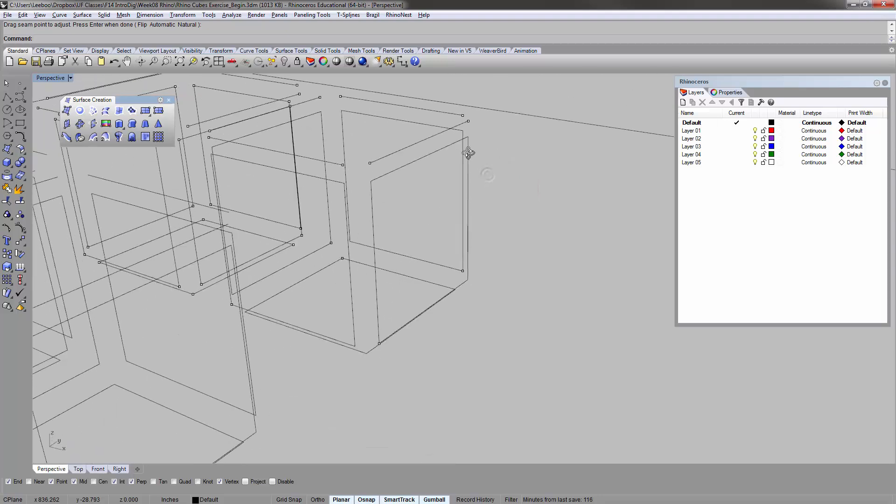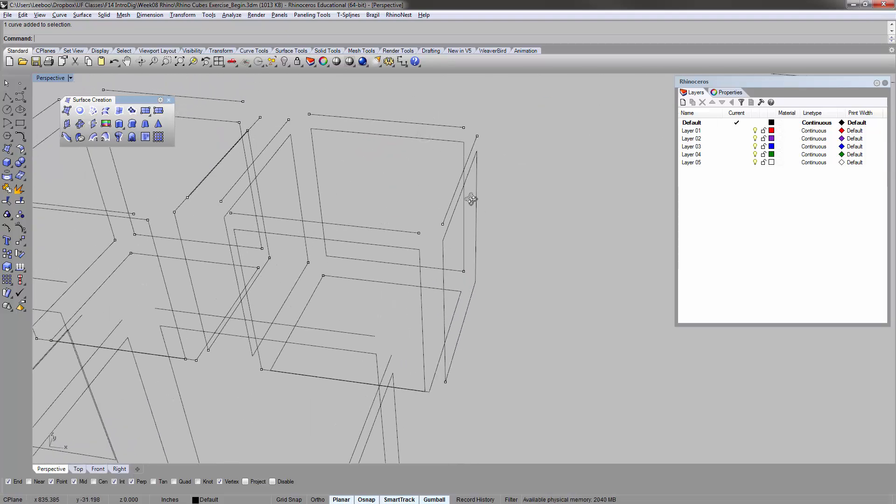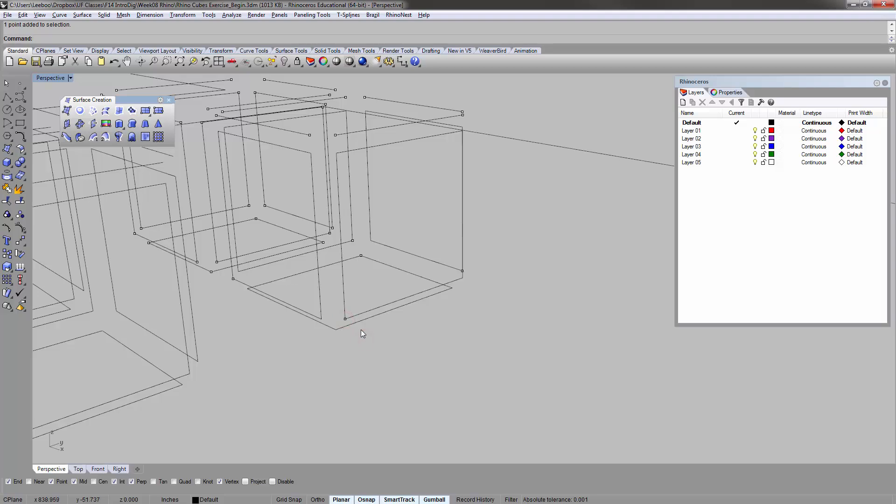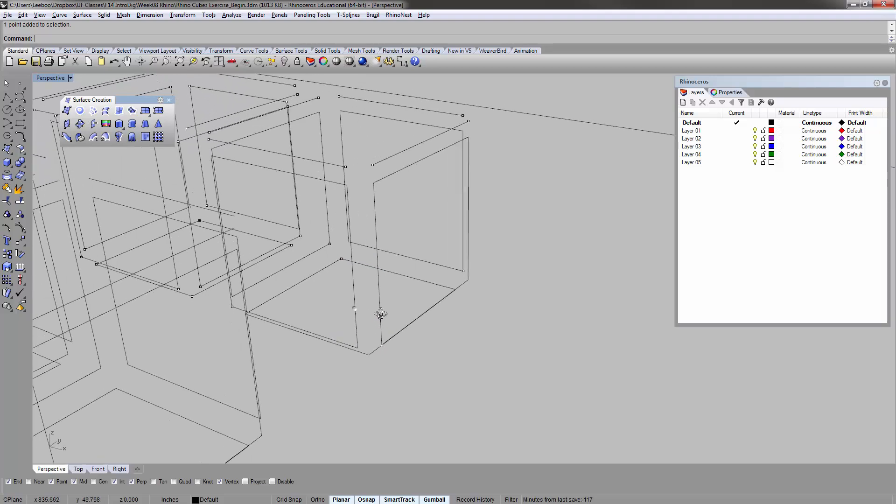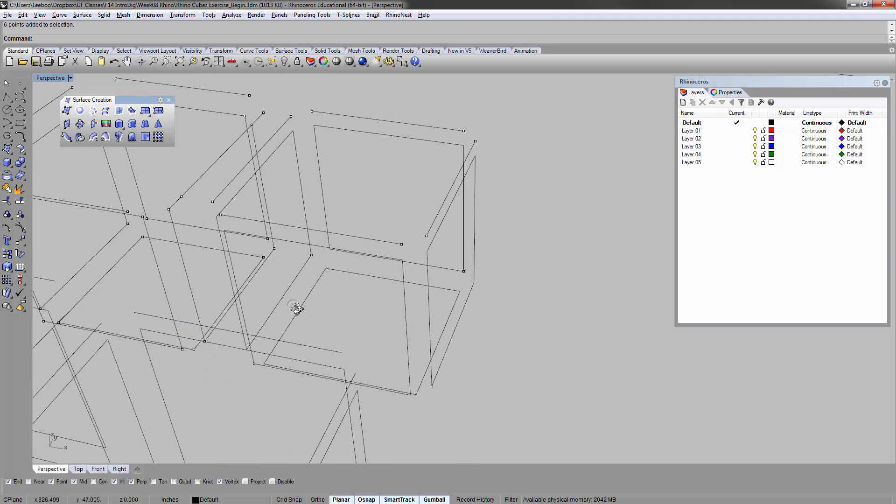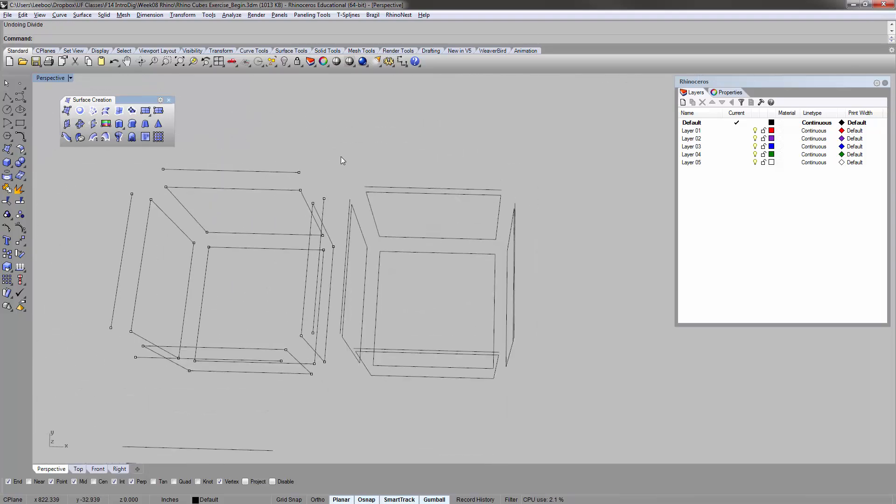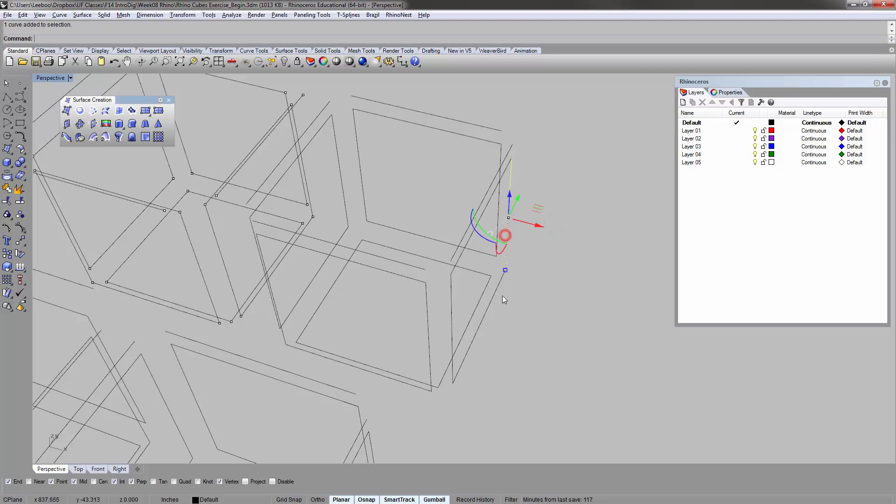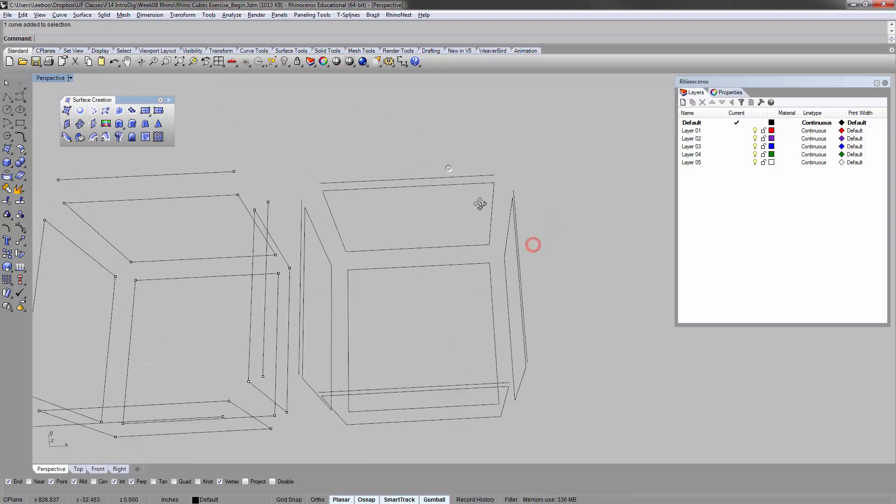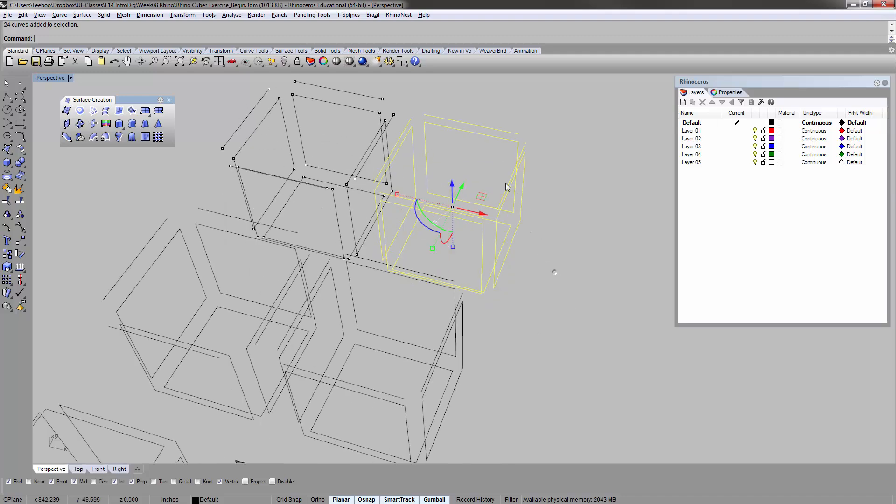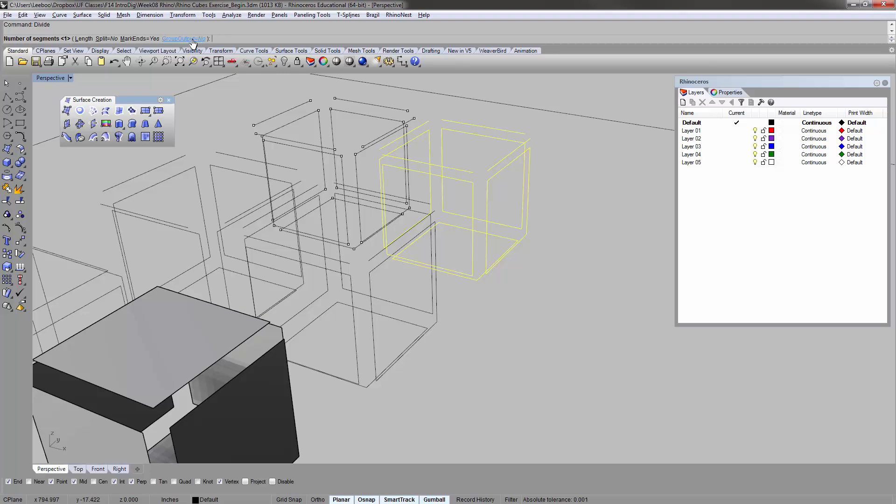Now because these were polylines, it only puts subdivision points and division points at the beginning and end of the polyline. Which is why to really get the result you want here, where you have points at every single corner point, you would have to go in and explode all of these. Explode them once, so these are all individual line segments now. Select it again, divide, line segment one.